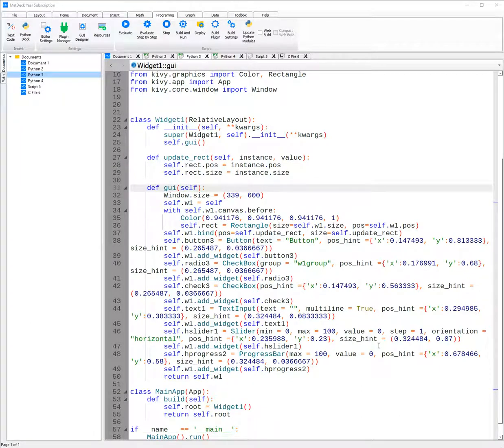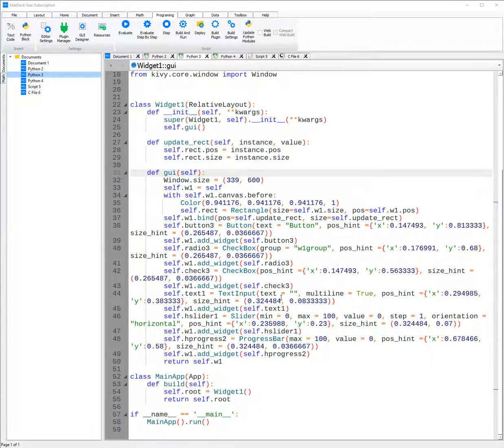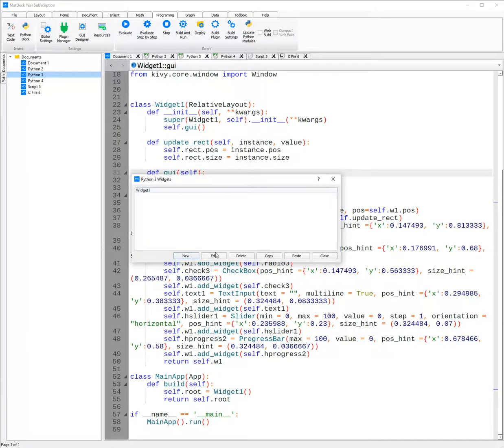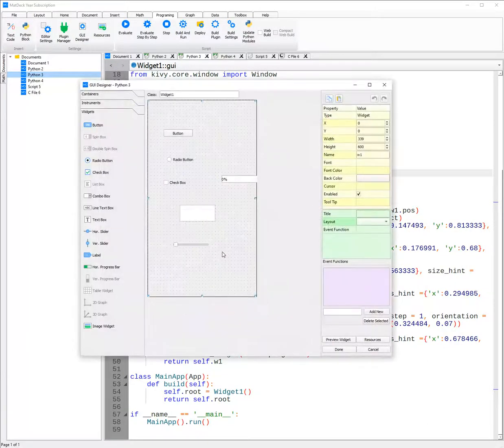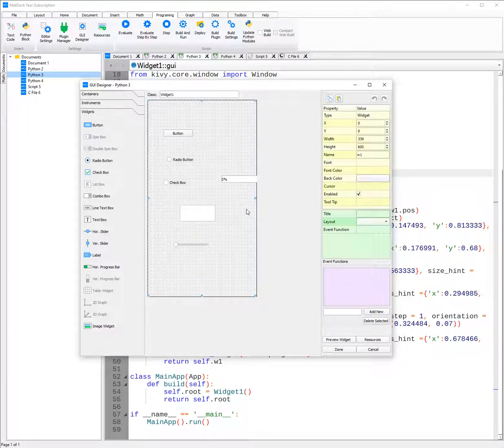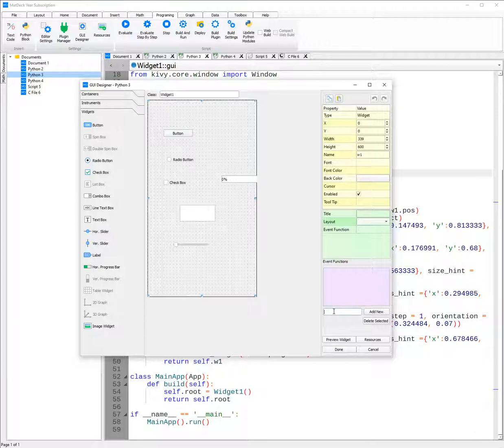Now if we want to make a change to the GUI Designer or add an event, we just click GUI Designer, go into the widget we have already created and now click edit. The same GUI Designer will open with the exact same widgets in the exact same place. To add an event, we will first need to give it a name. For example, event 1 and then click add new.